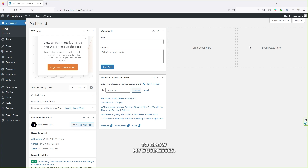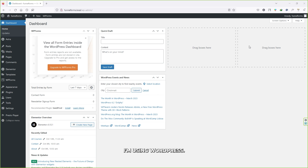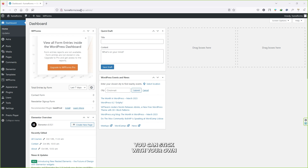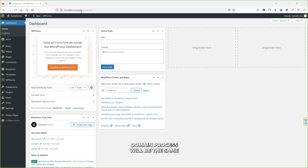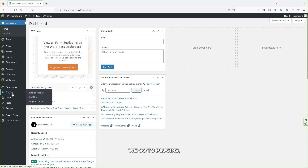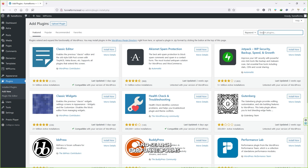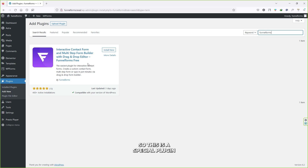Let's see what kind of plugin I personally use to grow my businesses and help my clients grow theirs. I'm using WordPress — as you can see this is a local website, but it doesn't really matter. You can stick with your own original website and the process will be the same. To install our plugin, go to Plugins, click on Add New, and search for Funnel Forms.